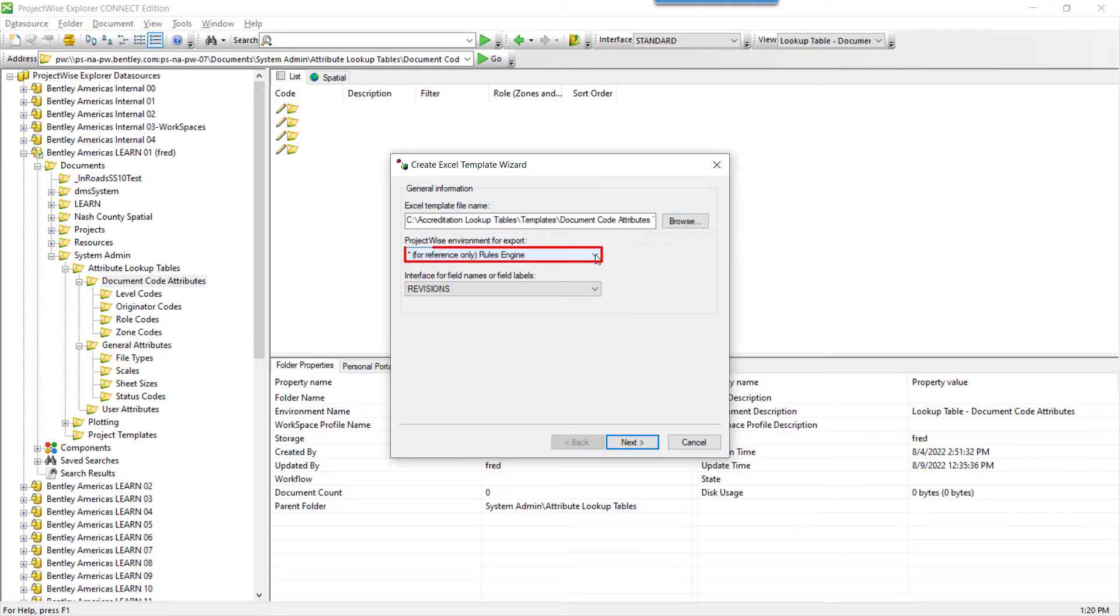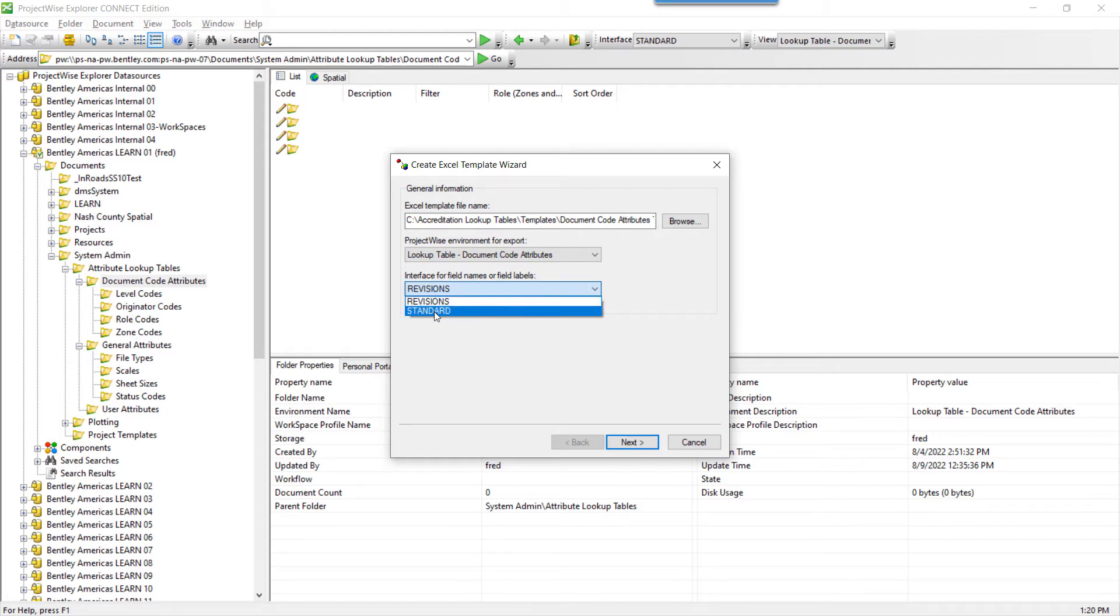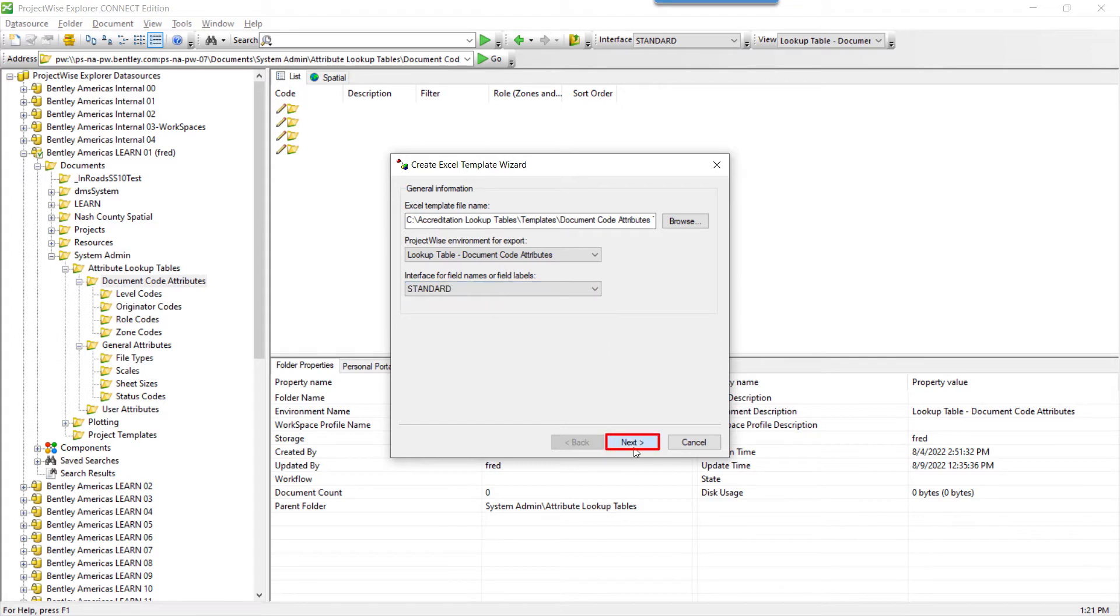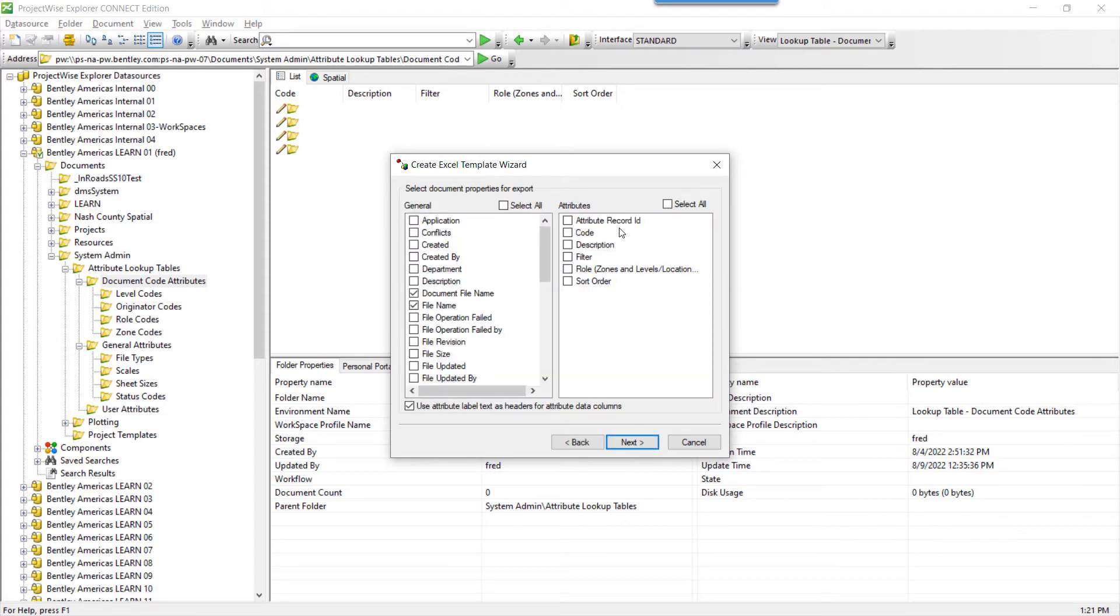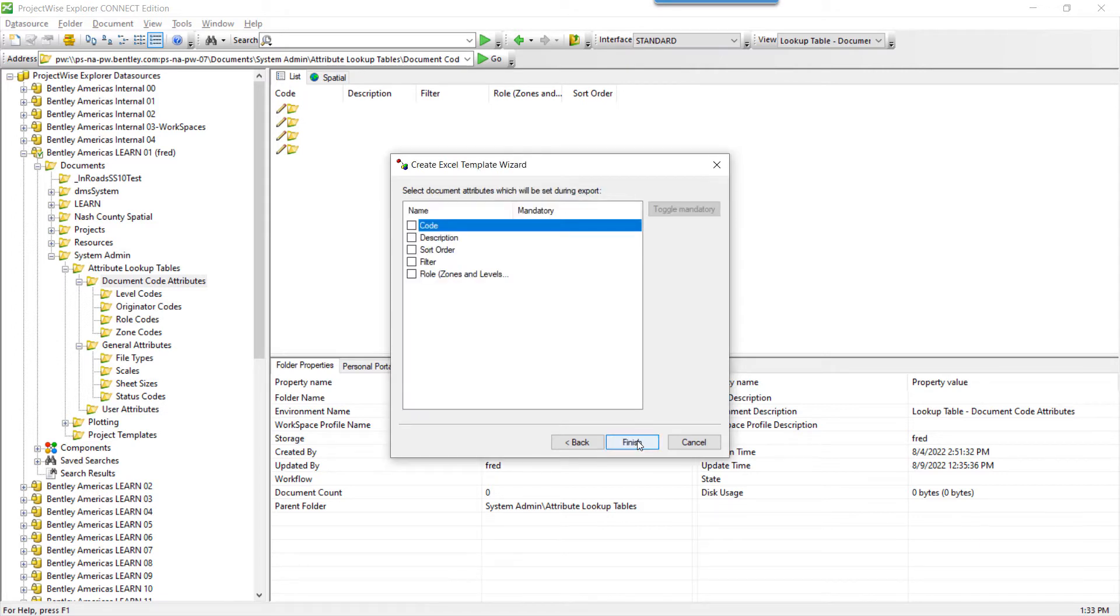Click Save, choose the environment, and be sure to choose the interface where the environment attributes reside. Click Next. By default, the environment attributes will be put in the Include column. Click Select All, Next, and Finish.